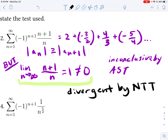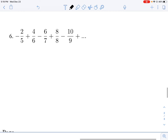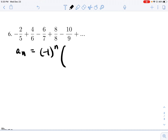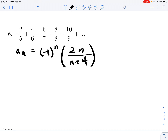Let's look at number 6 — our first problem where the series isn't given in summation notation, so we need to find A sub n ourselves. Clearly this is an alternating series, so A sub n equals negative 1 to the n (or n+1) times 2n over n+4. Checking: when n equals 1 we get 2/5, when n equals 2 we get 4/6 — that works. Now, looking at the absolute value of A sub n, we see that A sub n+1 is actually greater than A sub n — our terms are increasing in absolute value.